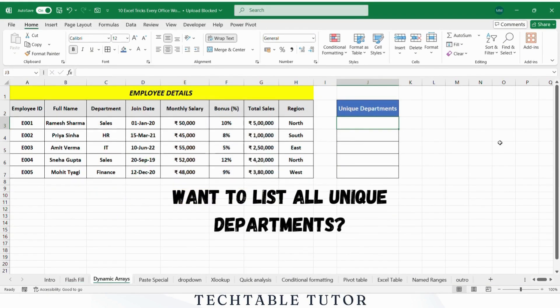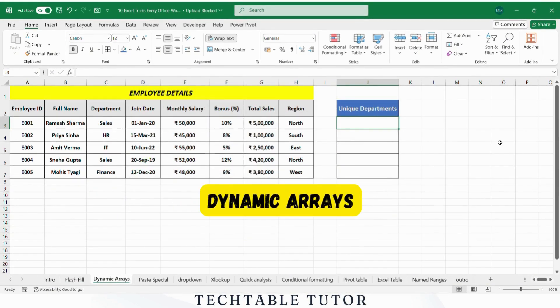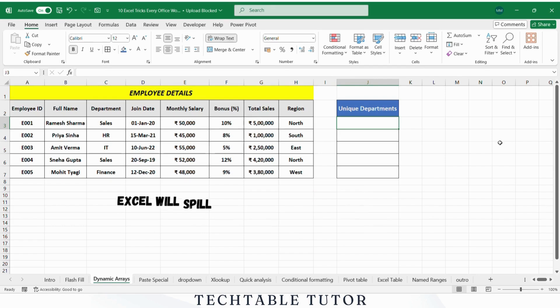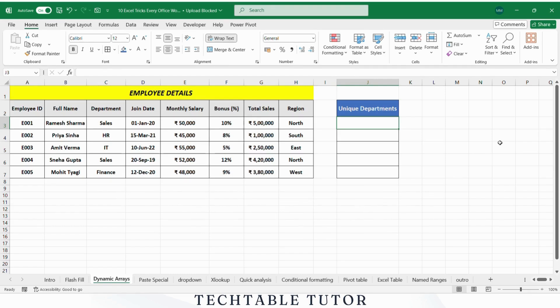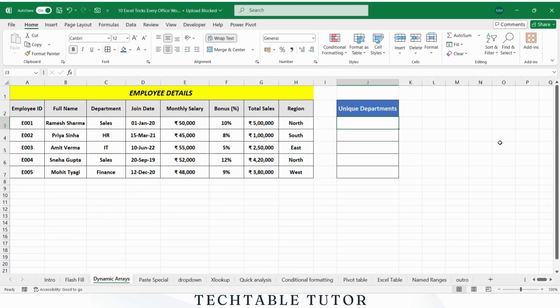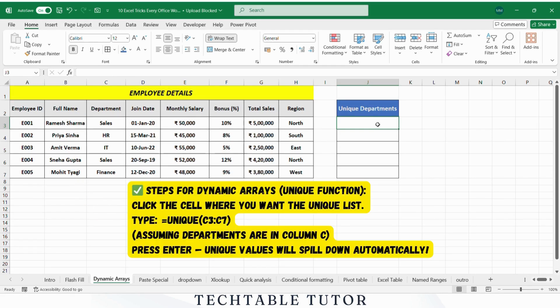Want to list all unique departments? Use dynamic arrays. Excel will spill all department names into separate rows — perfect for reports or drop-downs. In this case, it would return Sales, HR, IT, and Finance from our department column.